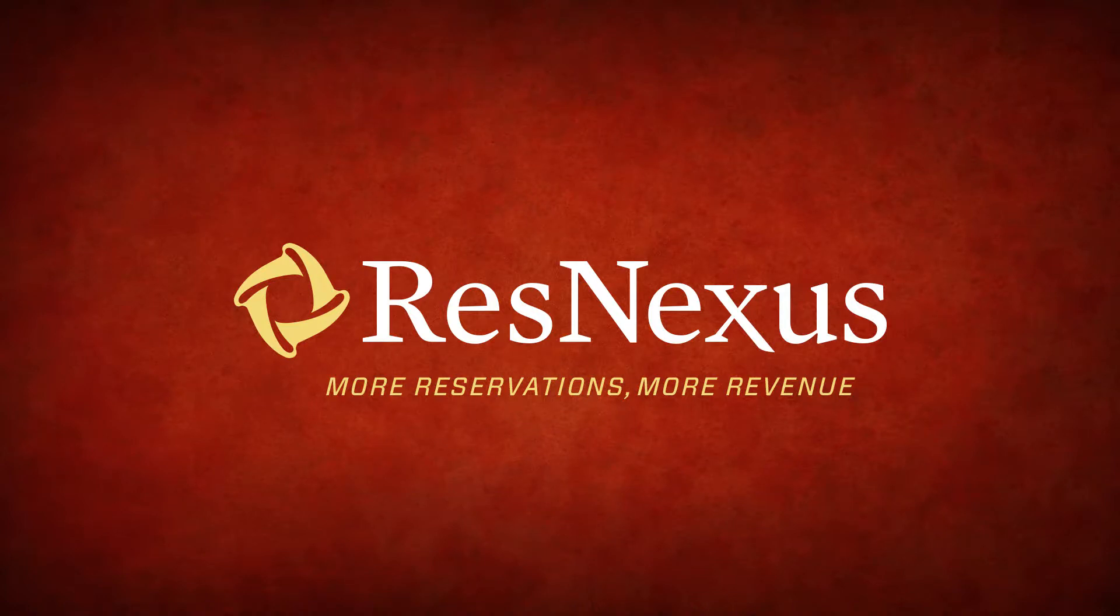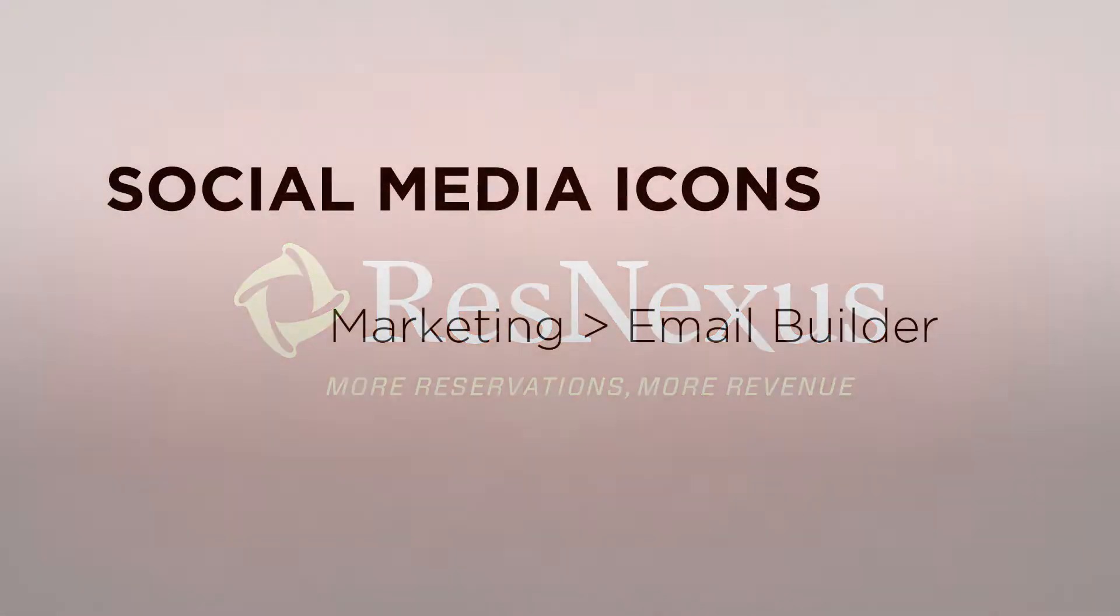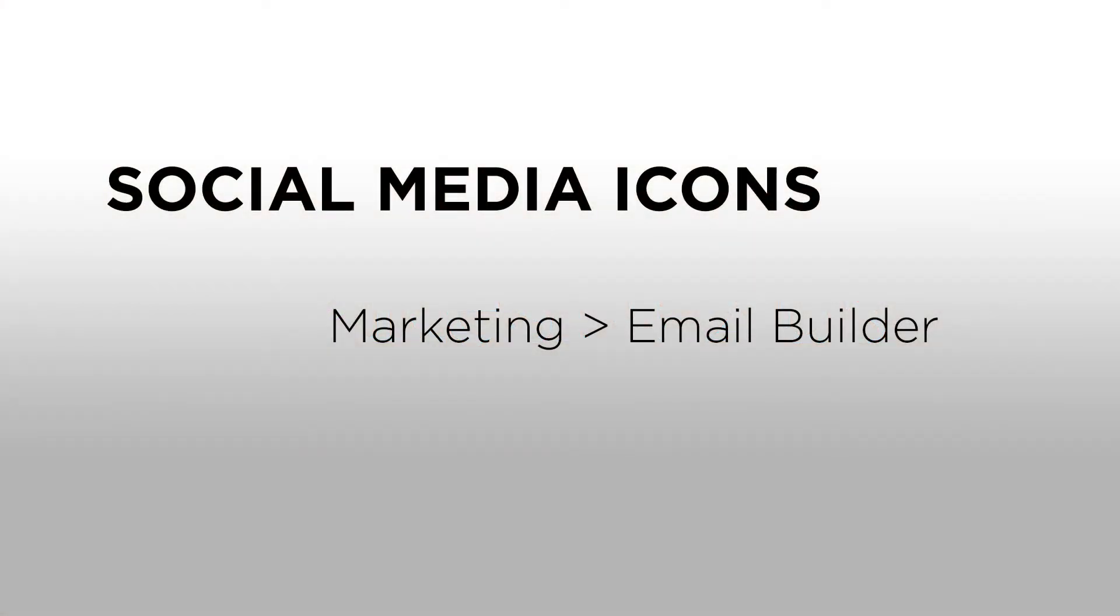Welcome to ResNexus. Today I will show you how to add social media icons to your email using the email builder in ResNexus.